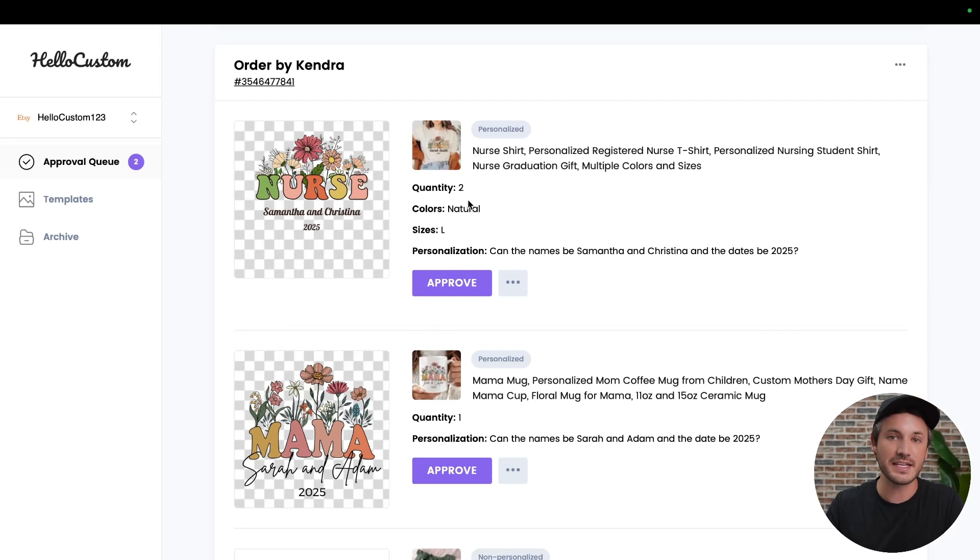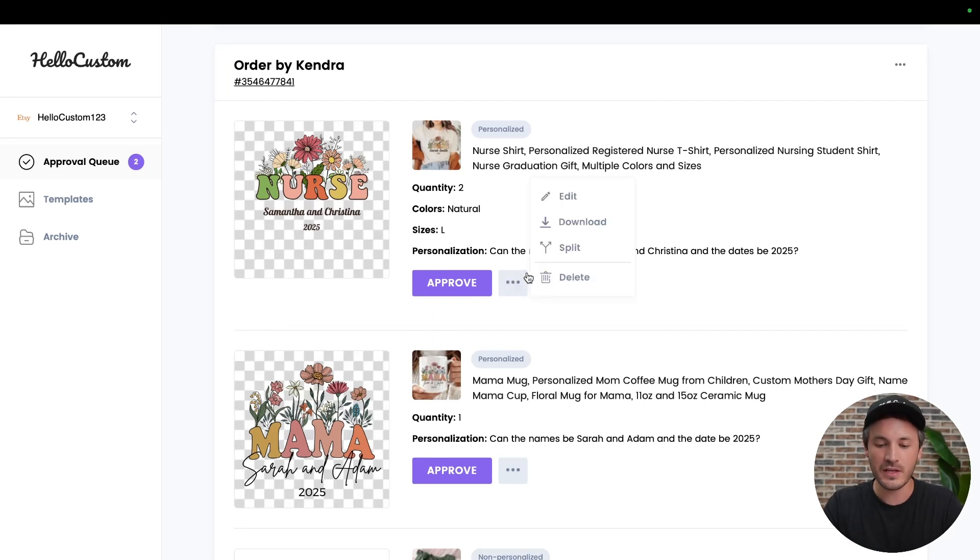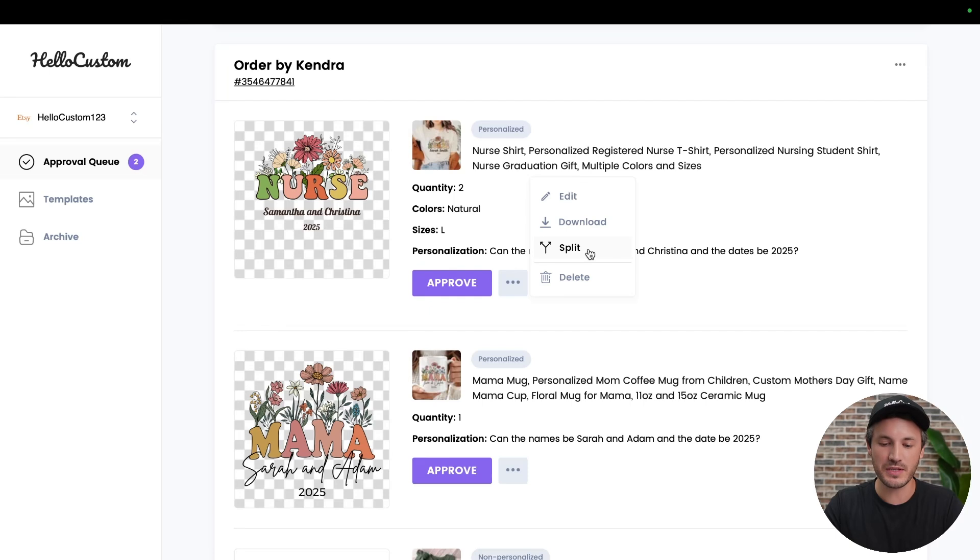In this case, I think it's the latter. So how can we split this into two separate shirts? To do that, we're going to click onto the three dots here where there is now an option called split. If we click onto the split button here,